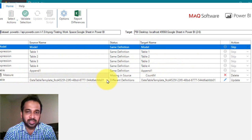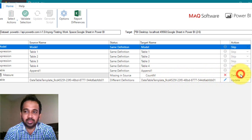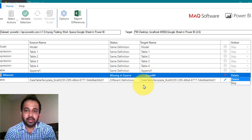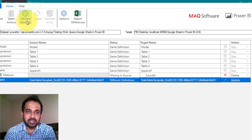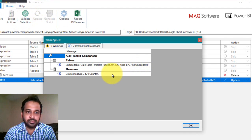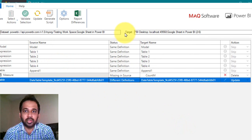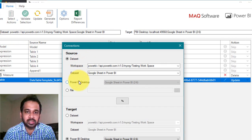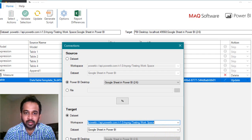Looking at the comparison result, the model definition is the same between the two files, and the expressions are also the same. However, there's a measure that's missing in the source but available in the target. You have options to delete it, leave it, or skip it. There's also a difference between the tables. After reviewing, click Validate Selection. A message appears about updating the dataset — but actually the source and target are reversed here. To fix this, go back to Compare and swap the source and target selections.